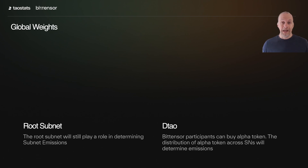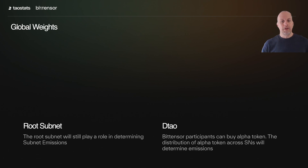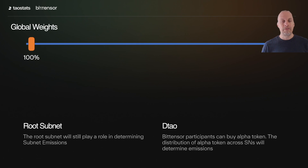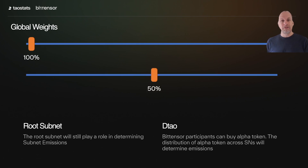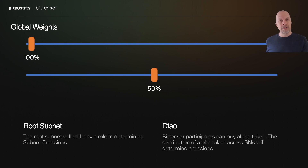Let's walk through what's going to happen. The root subnet — staking to root, just like staking to a validator — that's still going to exist. Then you'll have DTao. There's going to be a ratio determining which side has more weight. When a subnet registers, it will initially be all on the root side, and then over time a formula shifts that toward 50-50. It may even go beyond 50-50, where half the emission is determined by root validators and half by those who have purchased the Alpha token.